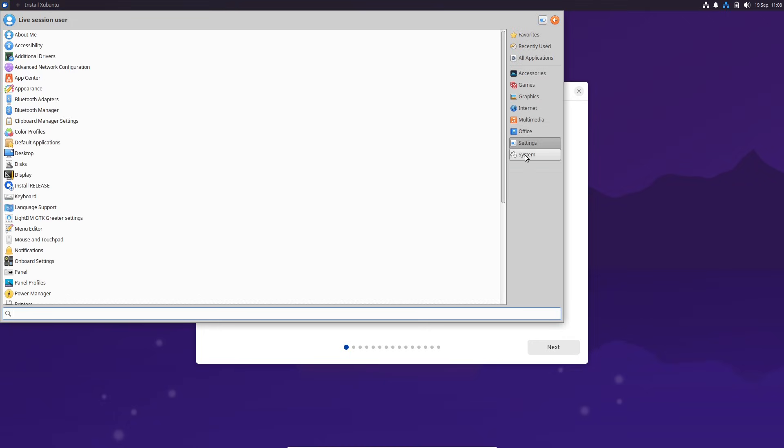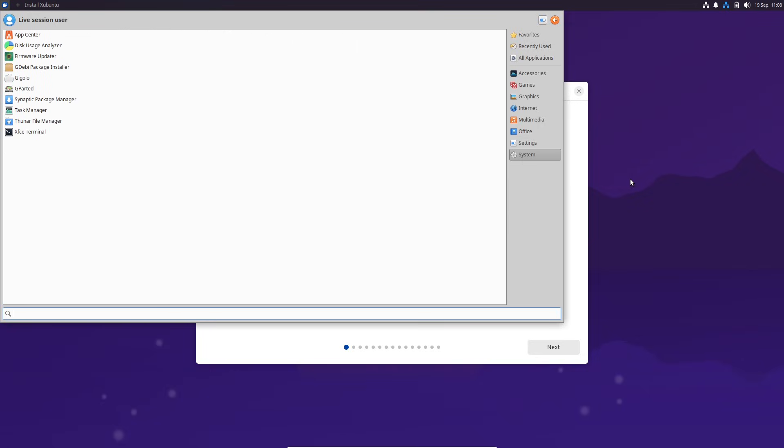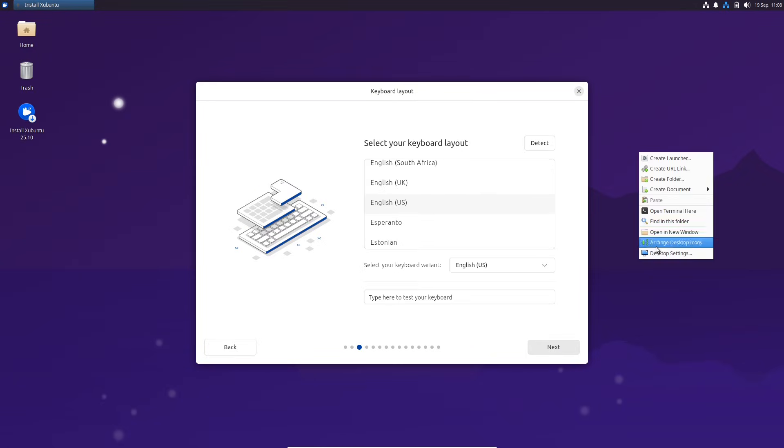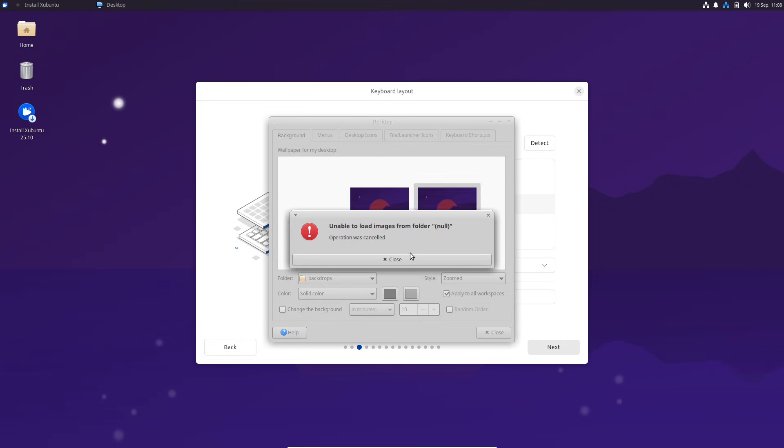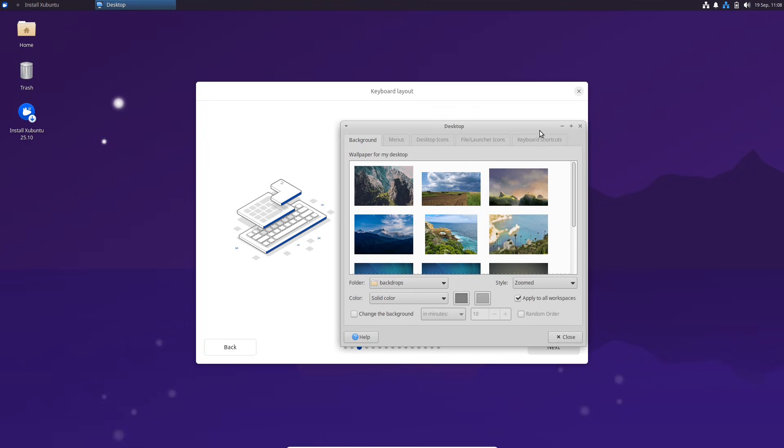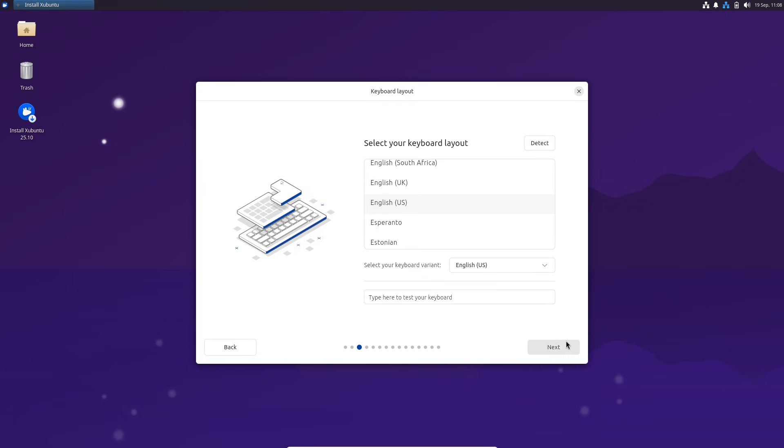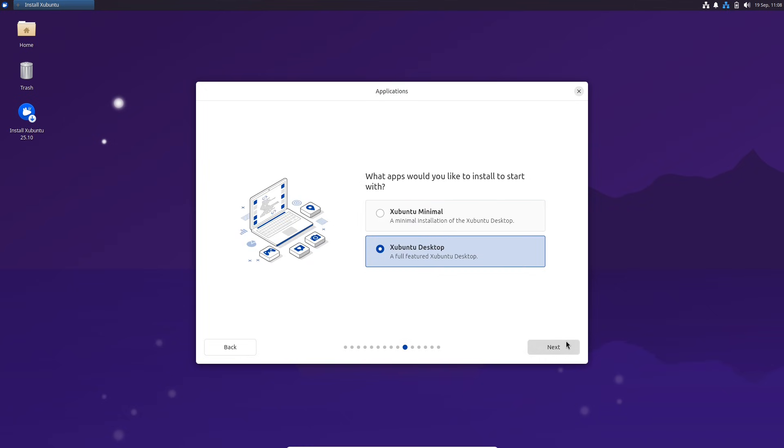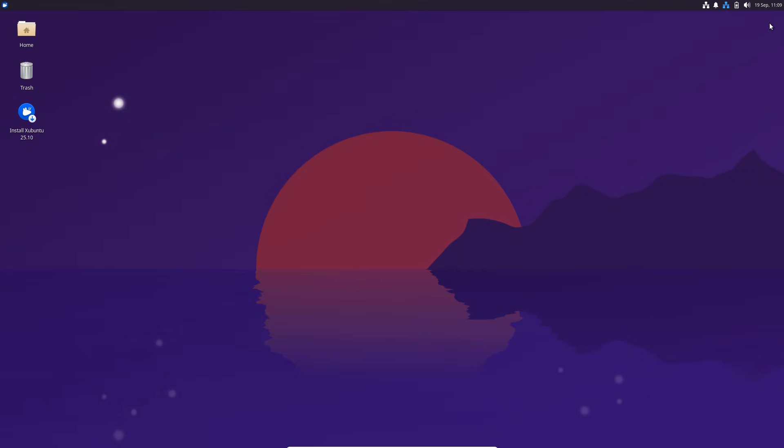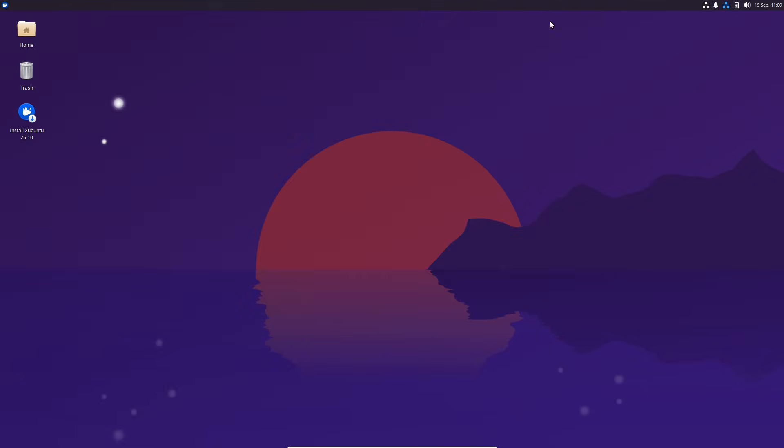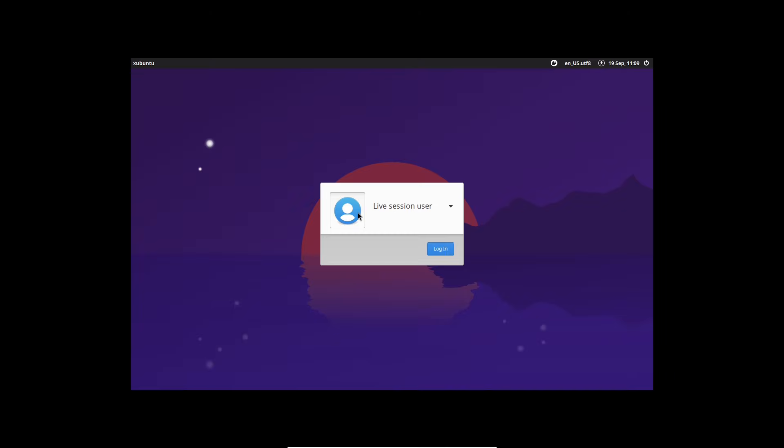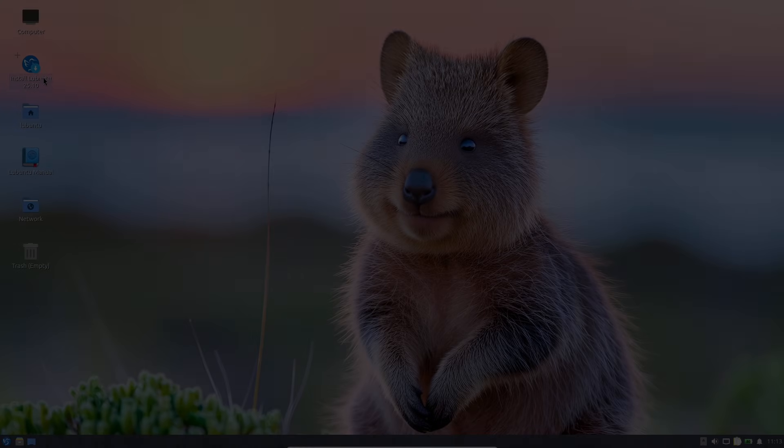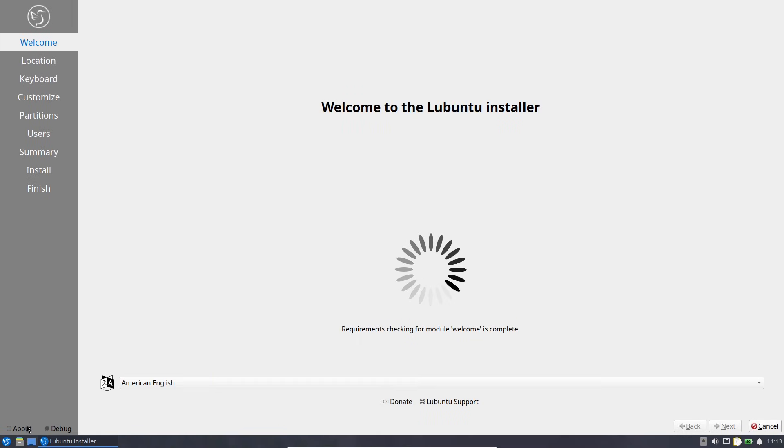In my test, it handled multitasking flawlessly and the beta feels stable for Plasma fans. Xubuntu uses Xfce 4.20.1, keeping things lightweight and speedy, ideal for older hardware. I noticed snappier window management and no major hiccups. On the Lubuntu side, Lubuntu brings LXQt 2.2.0, super efficient for low-resource machines. It booted quickly in my trials with a clean, no-frills interface.